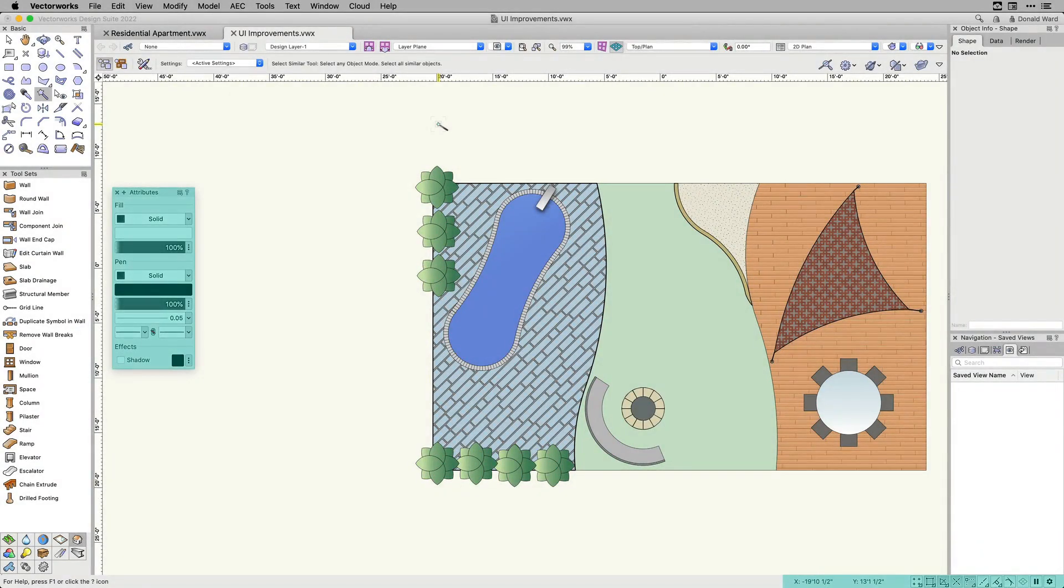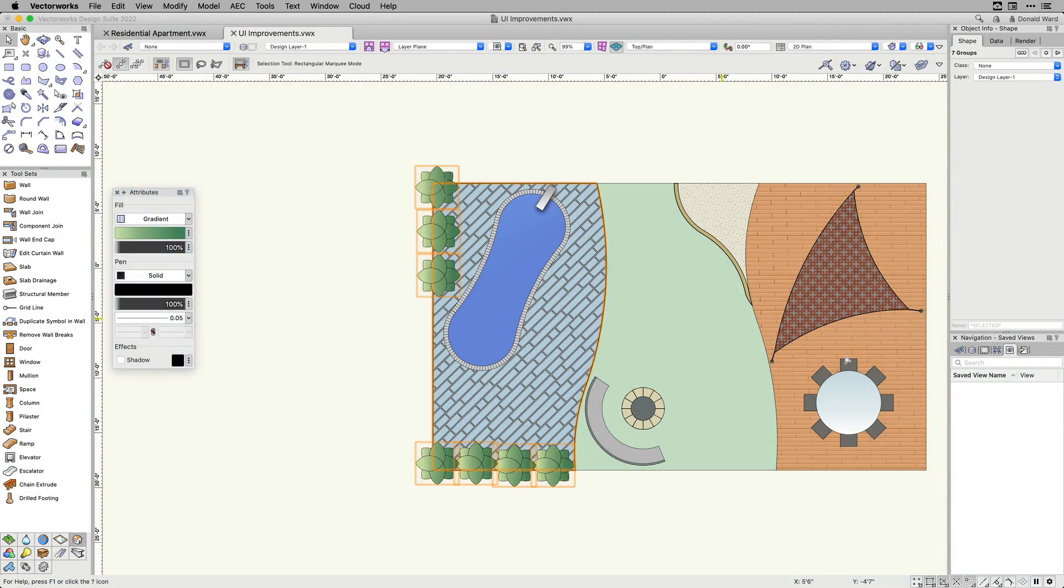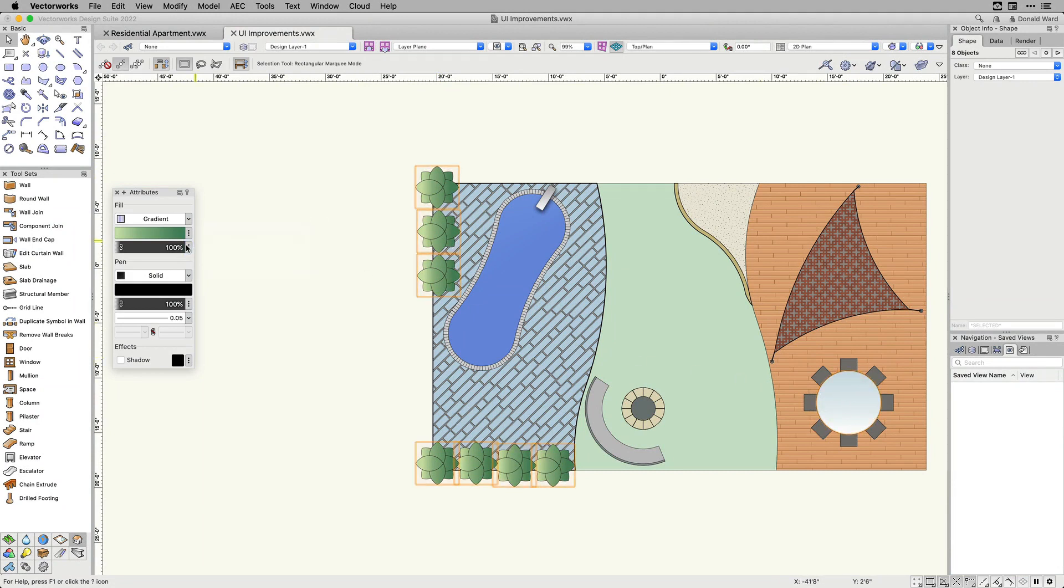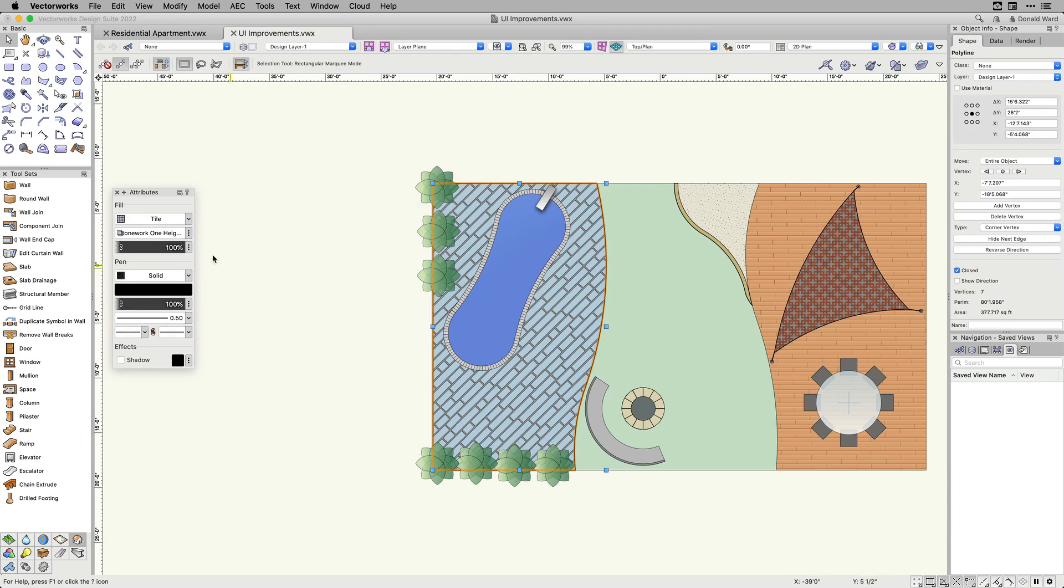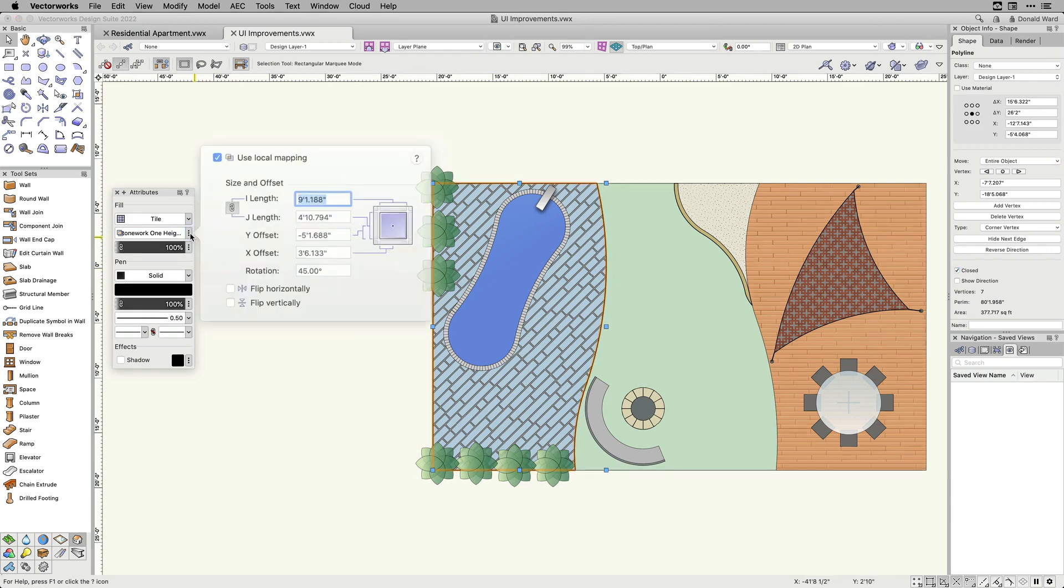The modernization of the attributes palette lets you organize your workspace with a more efficient tool palette layout. The new UI also provides you with accurate and immediate visual previews. Opacity can be set without opening a dialog box and has interactive sliders for both pen and fill.